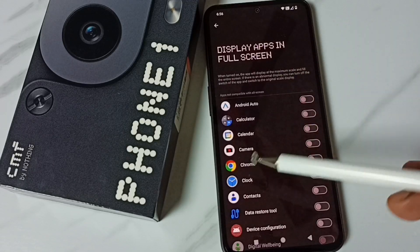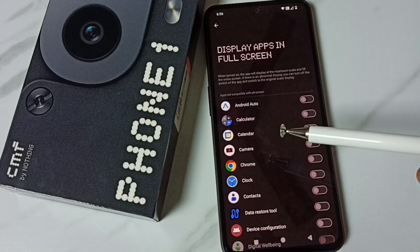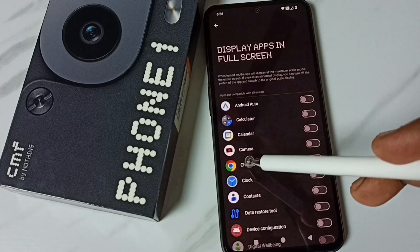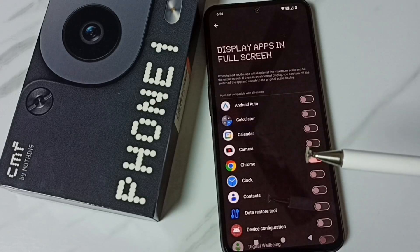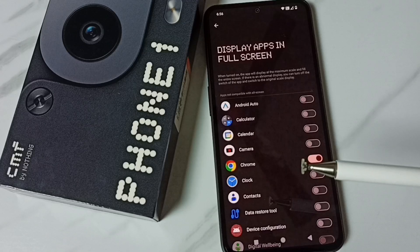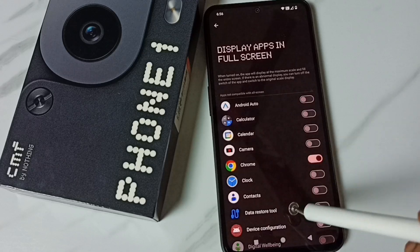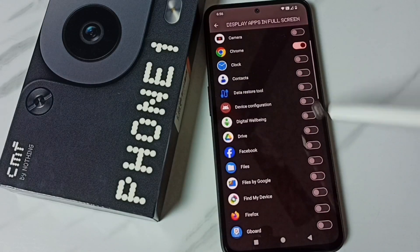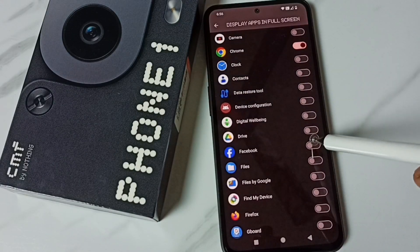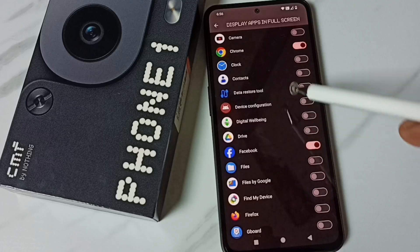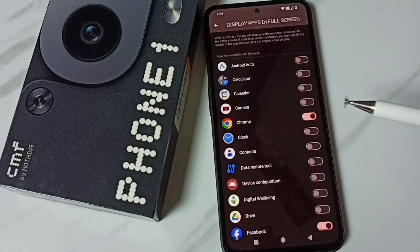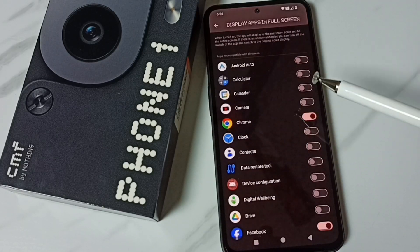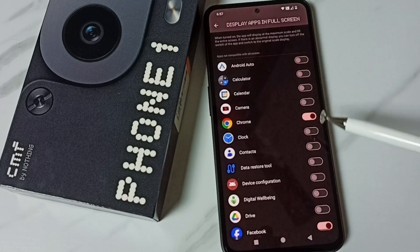For example, if you want to display Google Chrome browser in full screen, just enable Google Chrome browser. Similarly, for Facebook, just enable it. That way we can display apps in full screen.